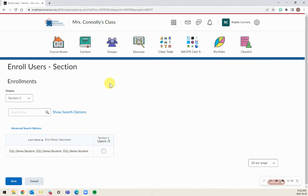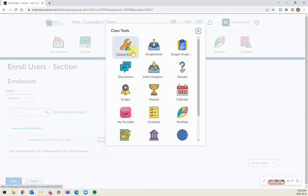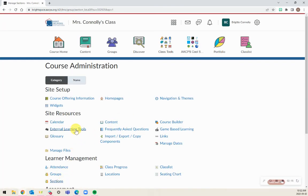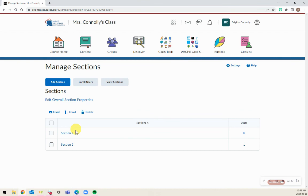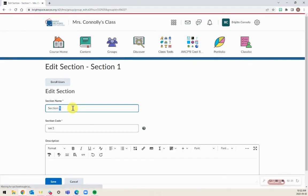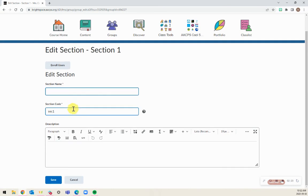I can also change the title of sections if I need to by going through Course Admin again, going back to my section. And here I can click on this section and retitle this section if I would like to, as well as adding a description. And that is how you can create sections within your Brightspace course.